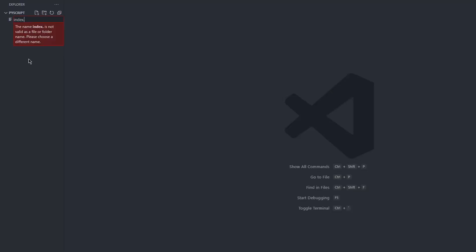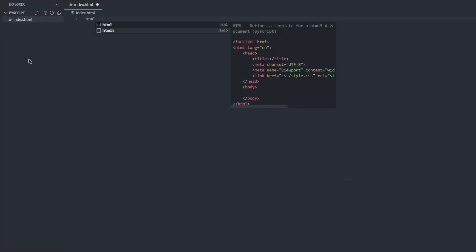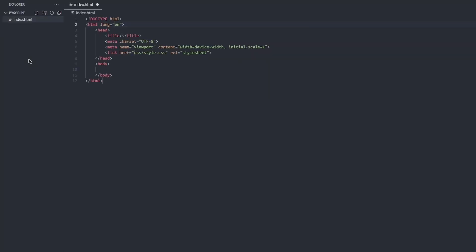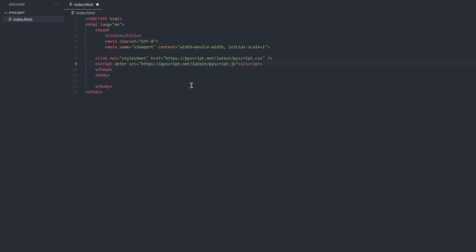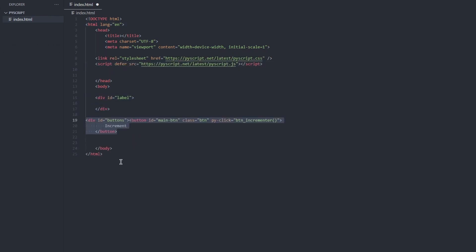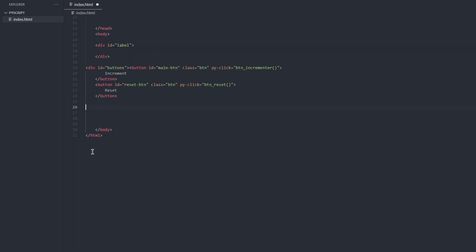To get started, create a .html file. You can host PyScript yourself or include it with these tags for the latest version. Add your HTML elements and then edit your PyScript configs and scripts in their respective tags.